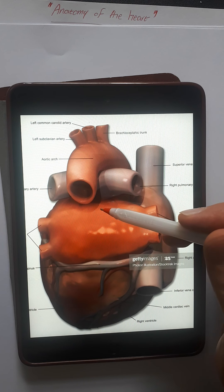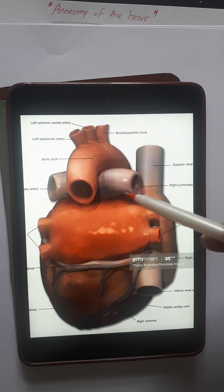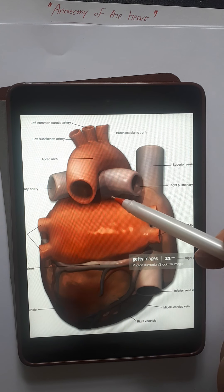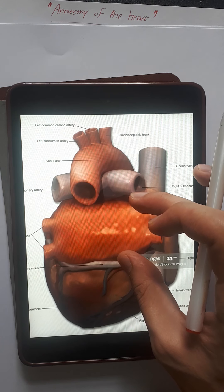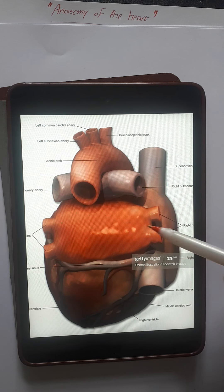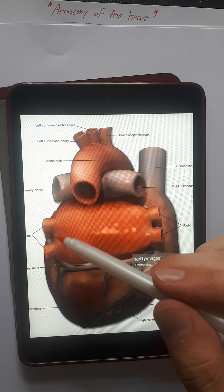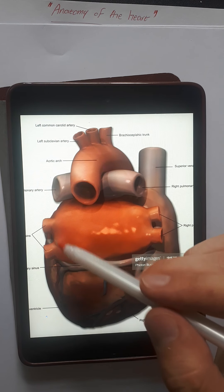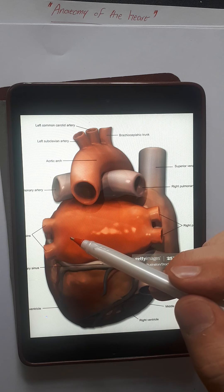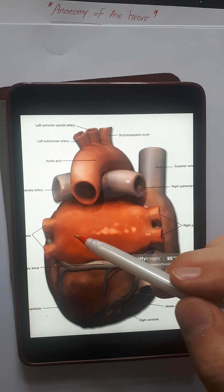Now this is the posterior view of the heart. Again we have the superior vena cava and inferior vena cava, which bring deoxygenated blood back to the right atrium. From the right atrium, blood flows to the right ventricle, which then pumps the blood up through the pulmonary trunk.